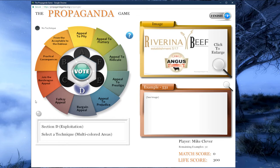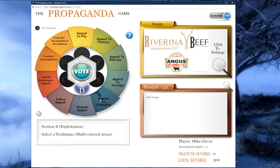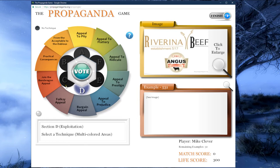Once we have clicked on the D section, all the techniques for section D appear on the colored petals of the wheel: appeal to pity, appeal to flattery, appeal to ridicule, appeal to prestige, appeal to prejudice, bargain appeal, folksy appeal, join the bandwagon appeal, practical consequences, and from the acceptable to the dubious. If we chose two sections in the selection process, we would be able to switch back and forth between those two sections. Now that we have read and understood our image example, it is time to choose which propaganda technique is being used.